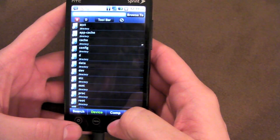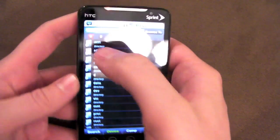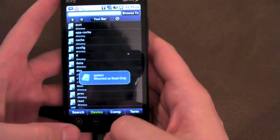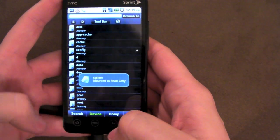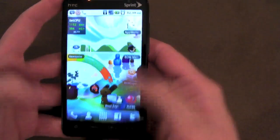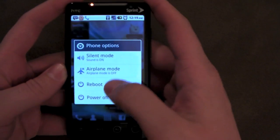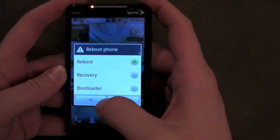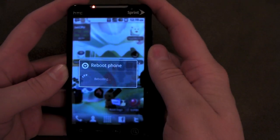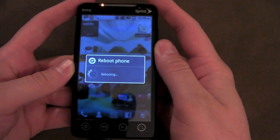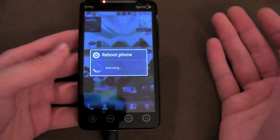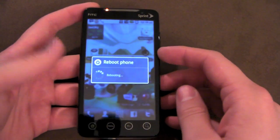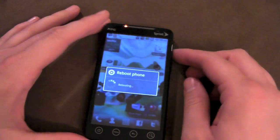Before we leave here, let's go ahead and mount it back as read-only, then let's get out of here. I'm going to go ahead and reboot, and when we return we should have the sounds from the Samsung Galaxy S. Let's see.